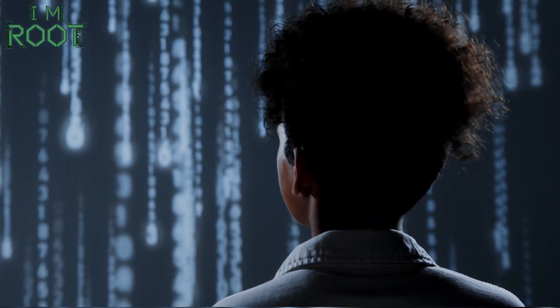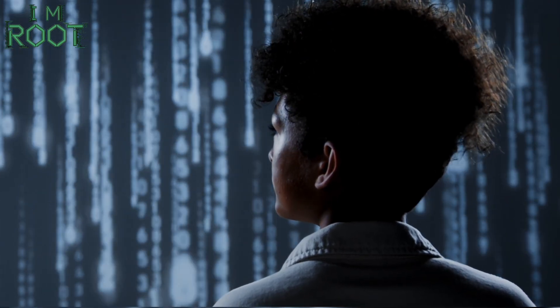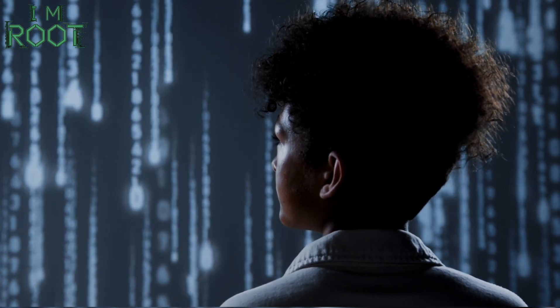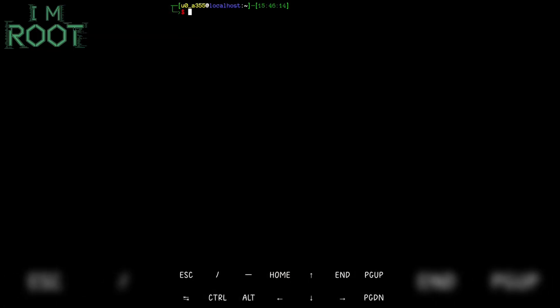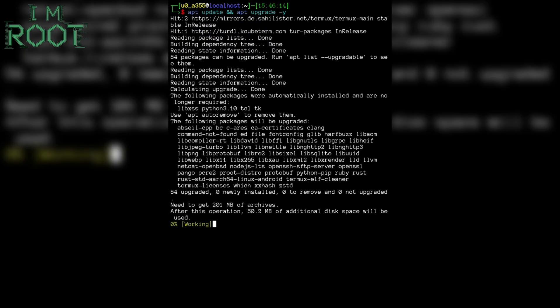Kali NetHunter plays a crucial role in ethical hacking and cybersecurity. Let's get started with the installation on Termux. First, update your Termux environment — open Termux and run: apt update && apt upgrade -y. It may take a few minutes for updating and upgrading packages.